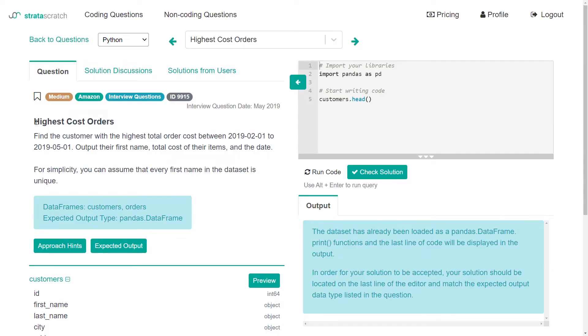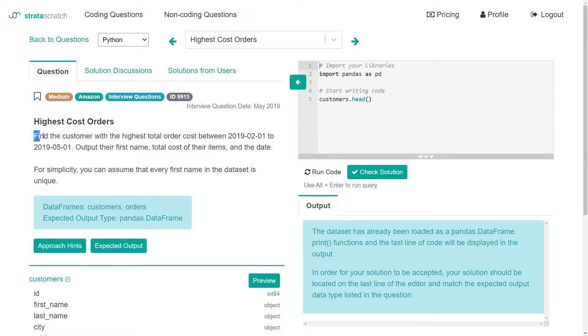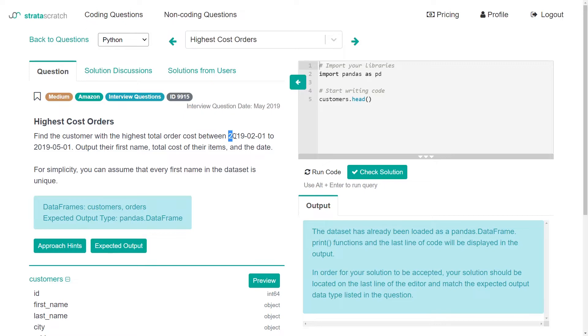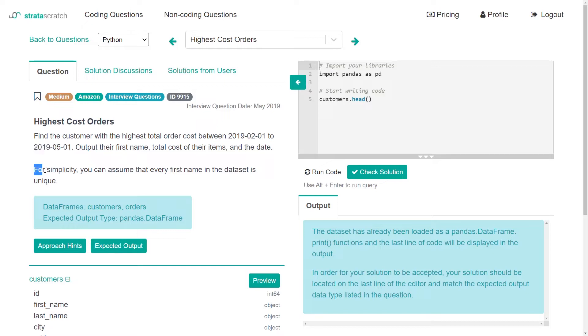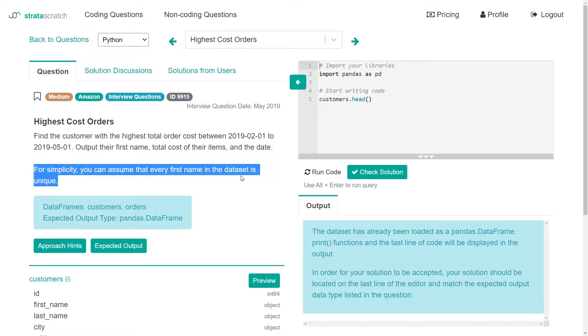So the problem we're doing today is called highest cost orders and in it we are told to find the customer with the highest total order cost between February 1st 2019 to May 1st 2019. For simplicity you can assume that every first name in the data set is unique.